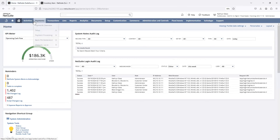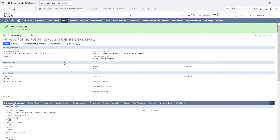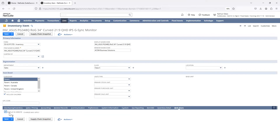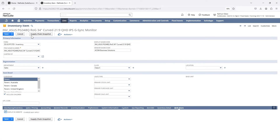The next thing you'll want to do is go to an inventory item — any item you want the customer to be able to use in the customer center to put an order in. Click Edit, go to the sub tab called Web Store, and check Display in Website. If this is not checked, there's a good possibility your items are not going to show up in the customer center.